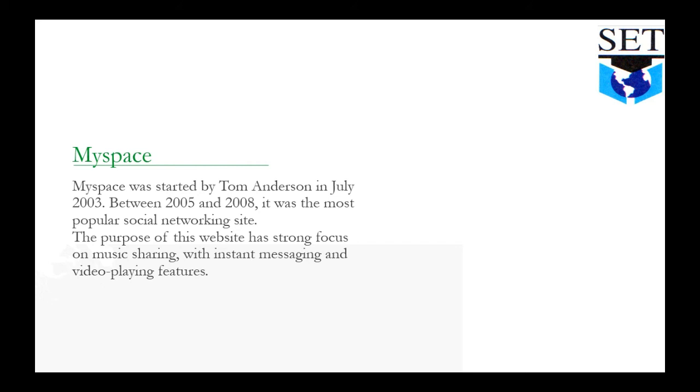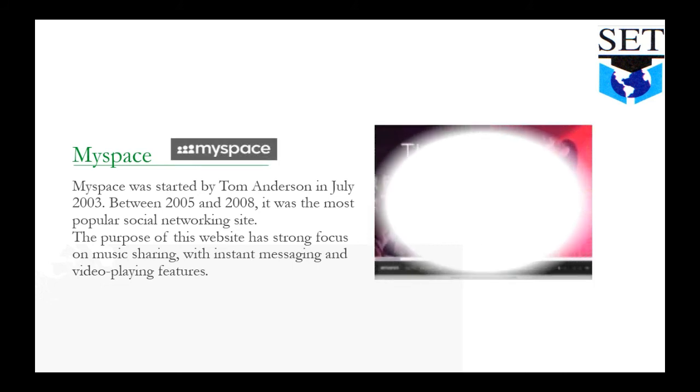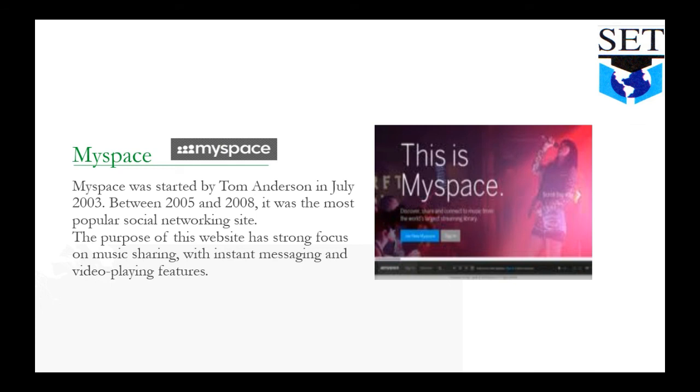MySpace: The login website has strong focus on music sharing with instant messaging and video playing features. This website is MySpace. The first page is this.